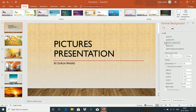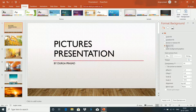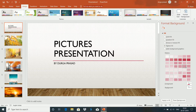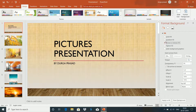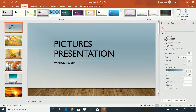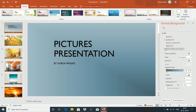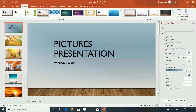We can also use pictures, textures, and patterns for the background. We have different styles. We can draw default patterns and use different colors.